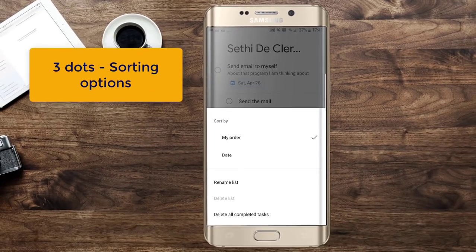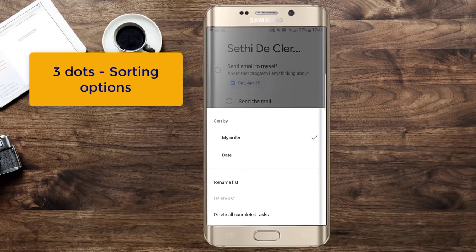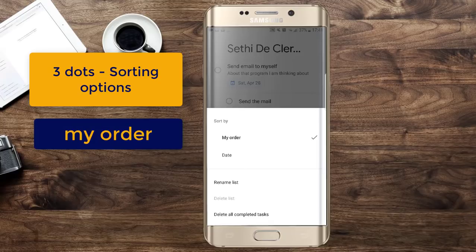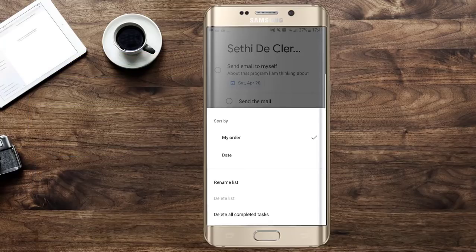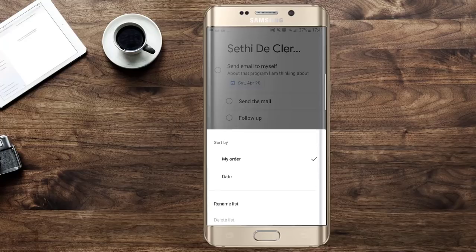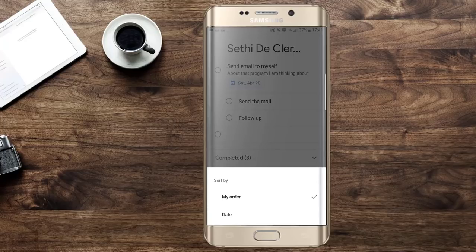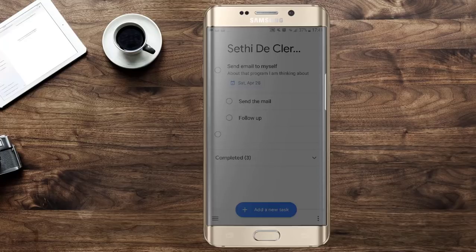I can click on the different sorting options — I can order by date, I can rename this list, and I can delete all completed tasks, similar to what you saw in the Calendar view online.